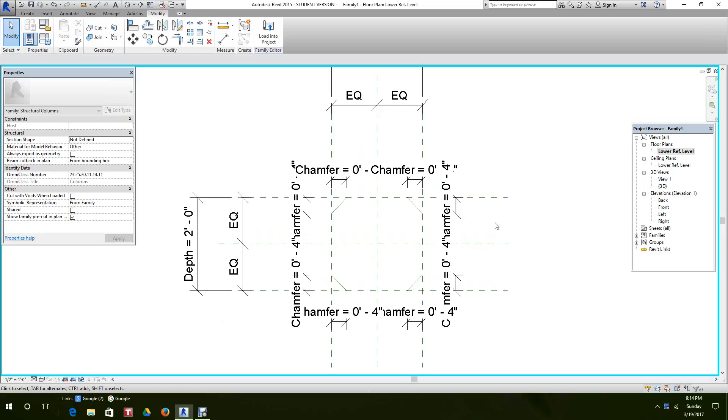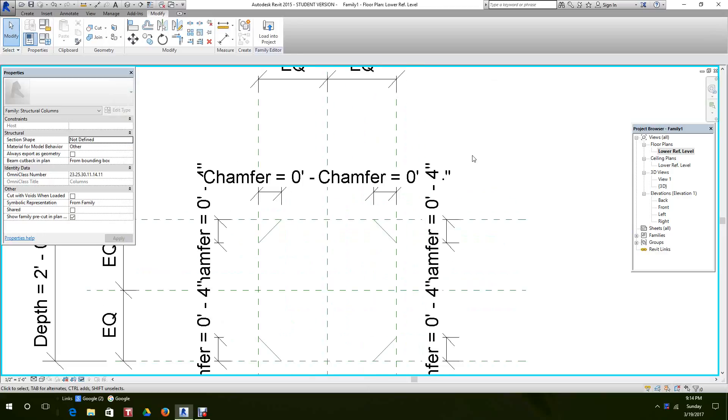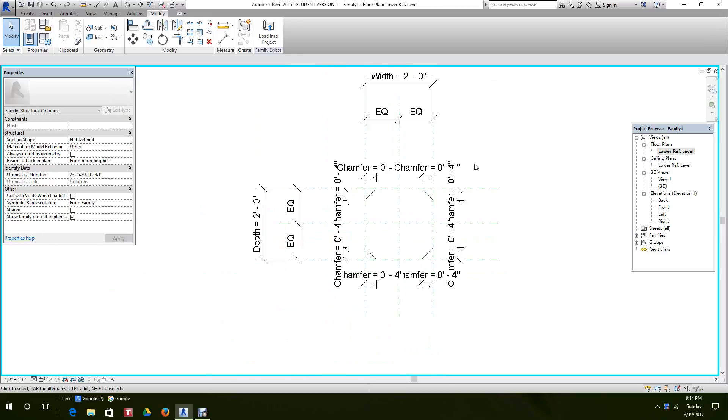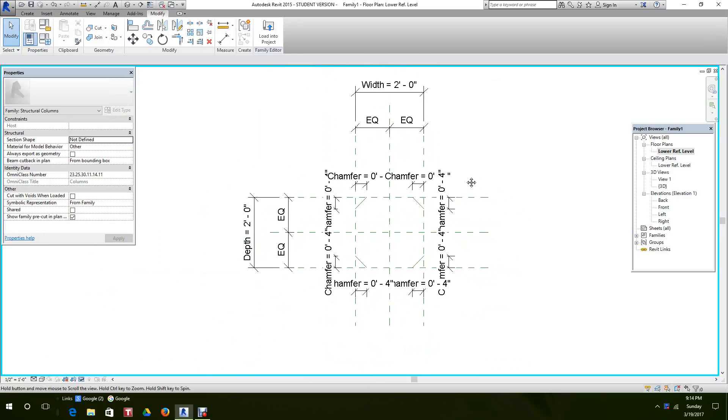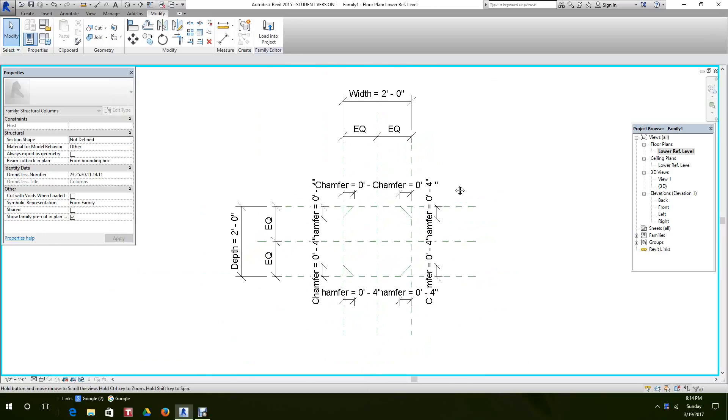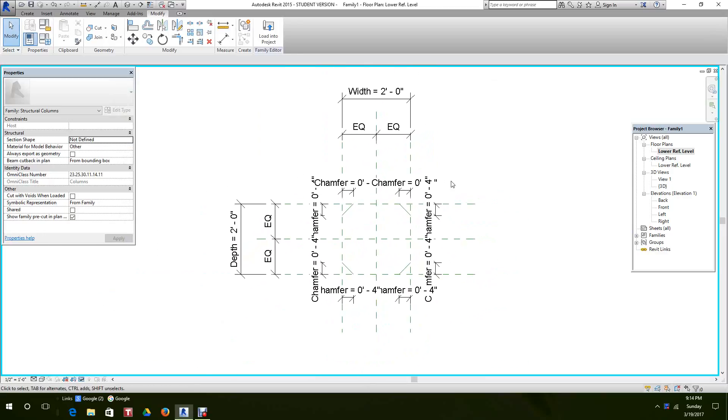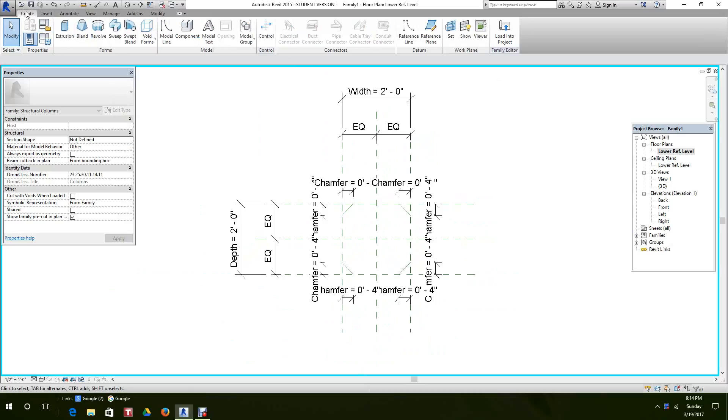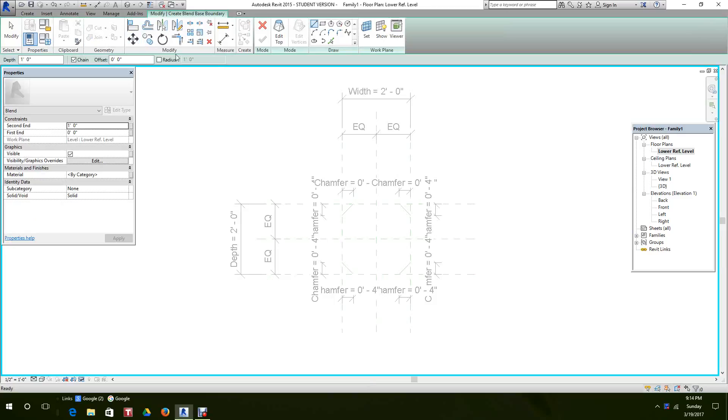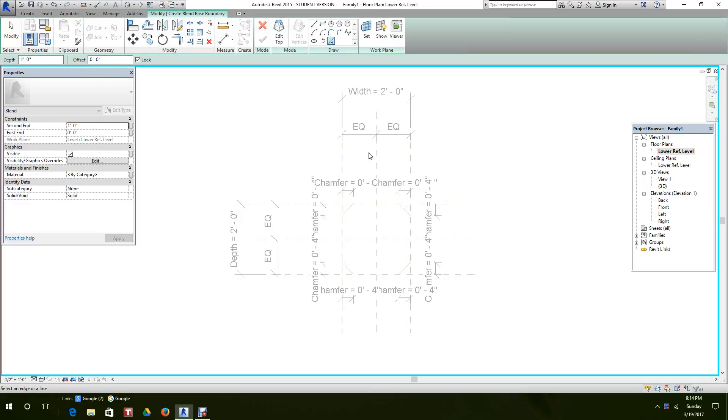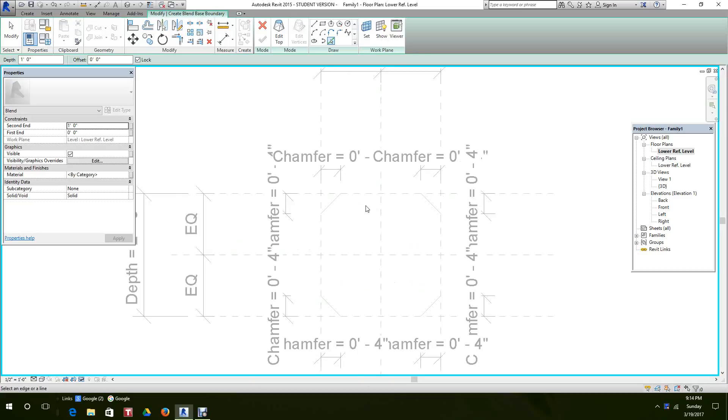Now what we need to do is add our geometry here. So go to the create tab, want to go back to the blend, and this time we use the pick line command. Always make sure the type selector that is set to lock. Okay, so let's go start picking these lines. Reference plane, reference line, reference plane, this line.